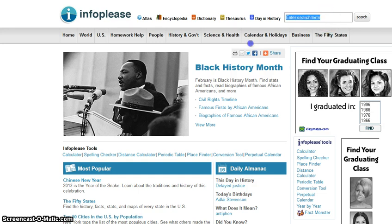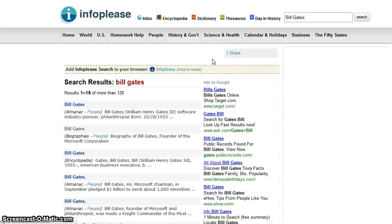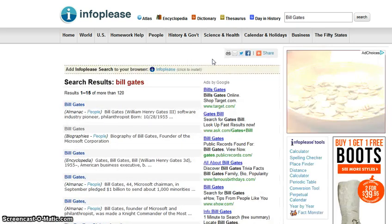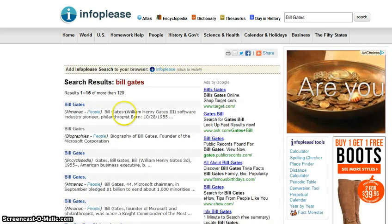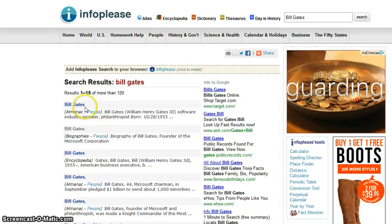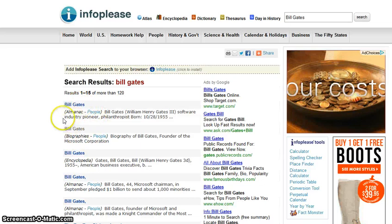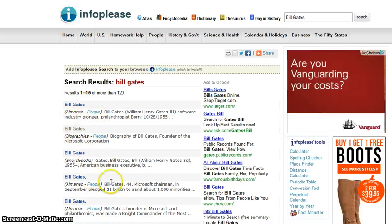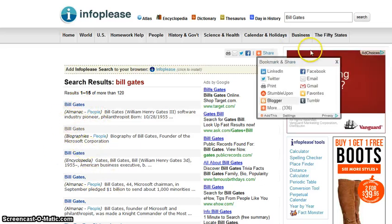For example, if you are researching Bill Gates, it provides almanac biographies, an encyclopedia, and a lot of different stuff.